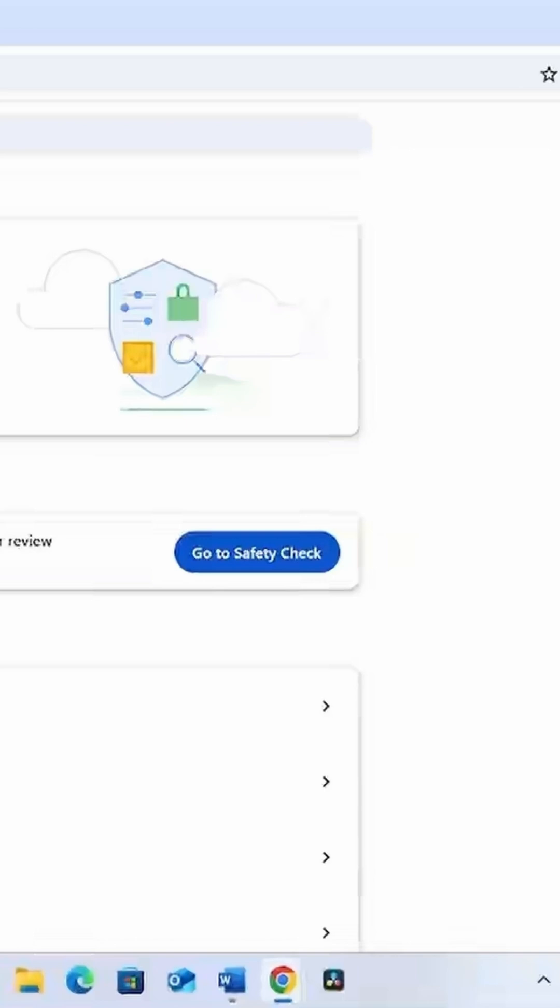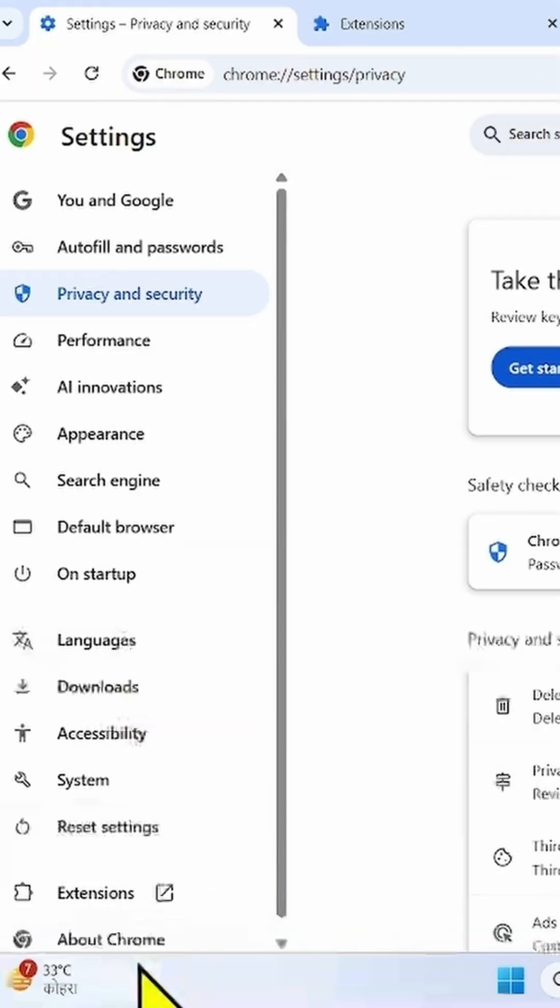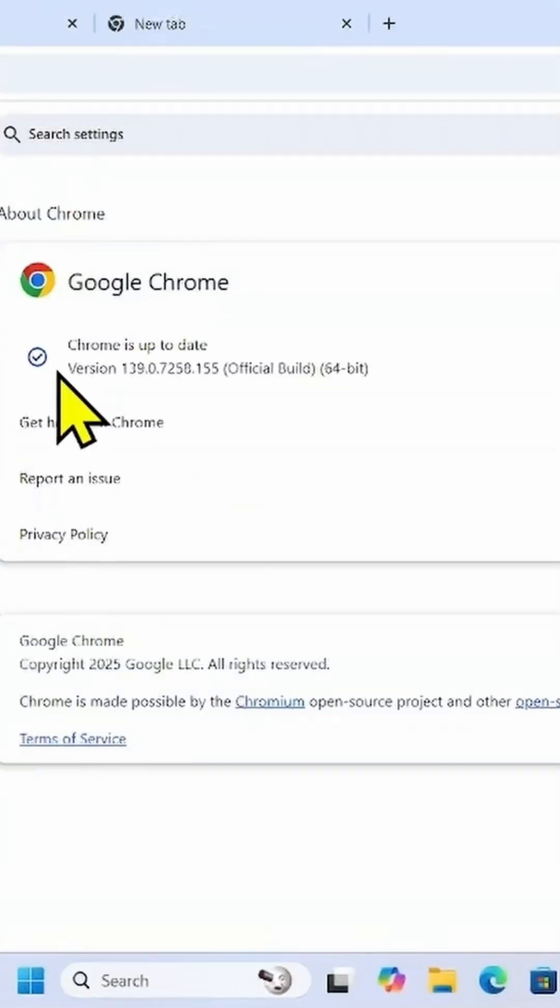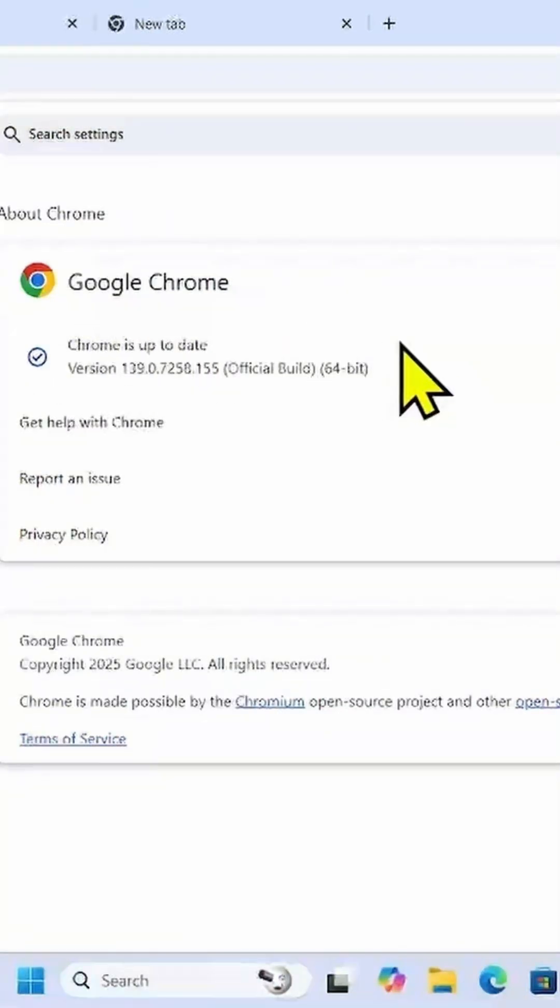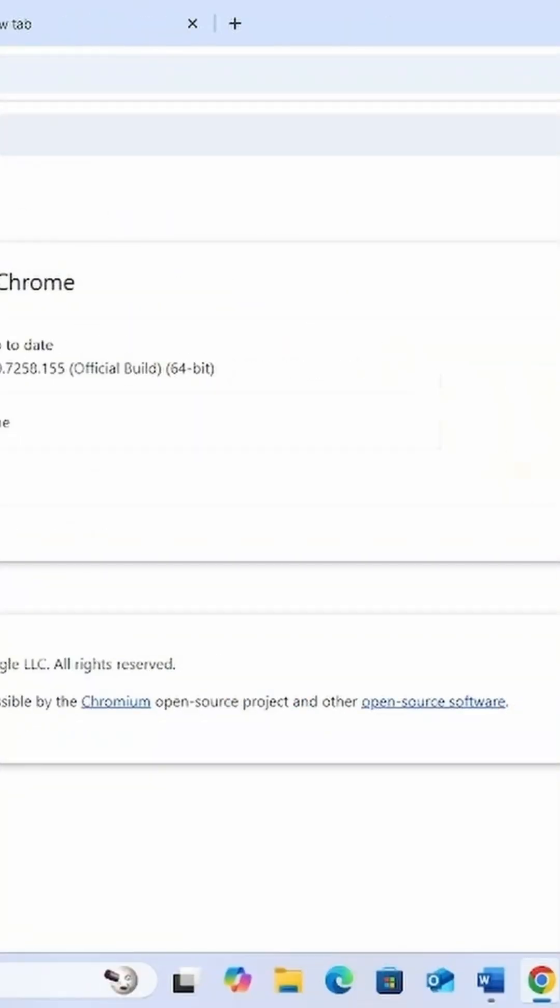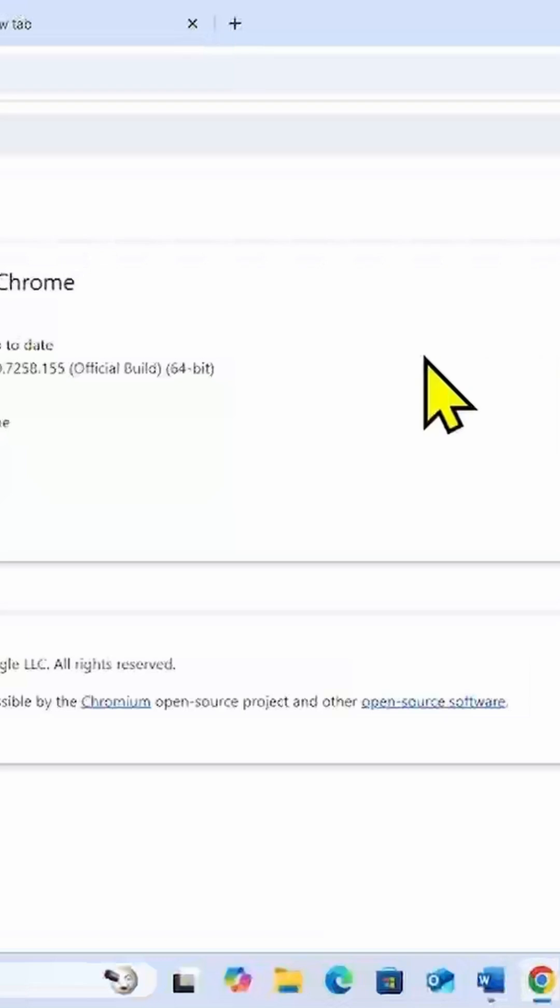If the problem still occurs, then update the browser. Click on About Chrome. Google Chrome is automatically updated. If any new update is downloaded, you will see here Relaunch button. Click on this and relaunch the browser.